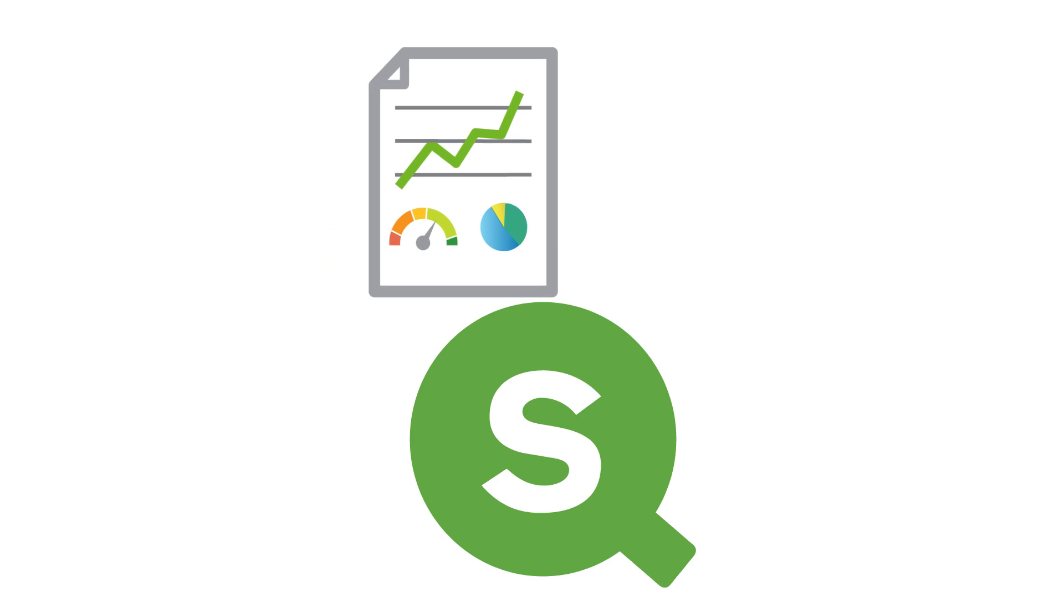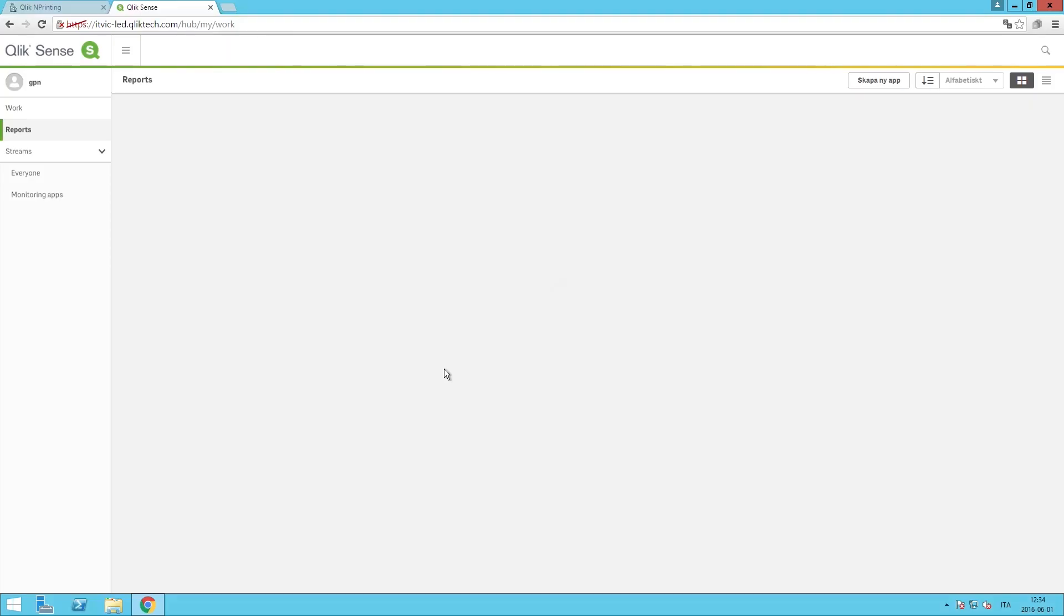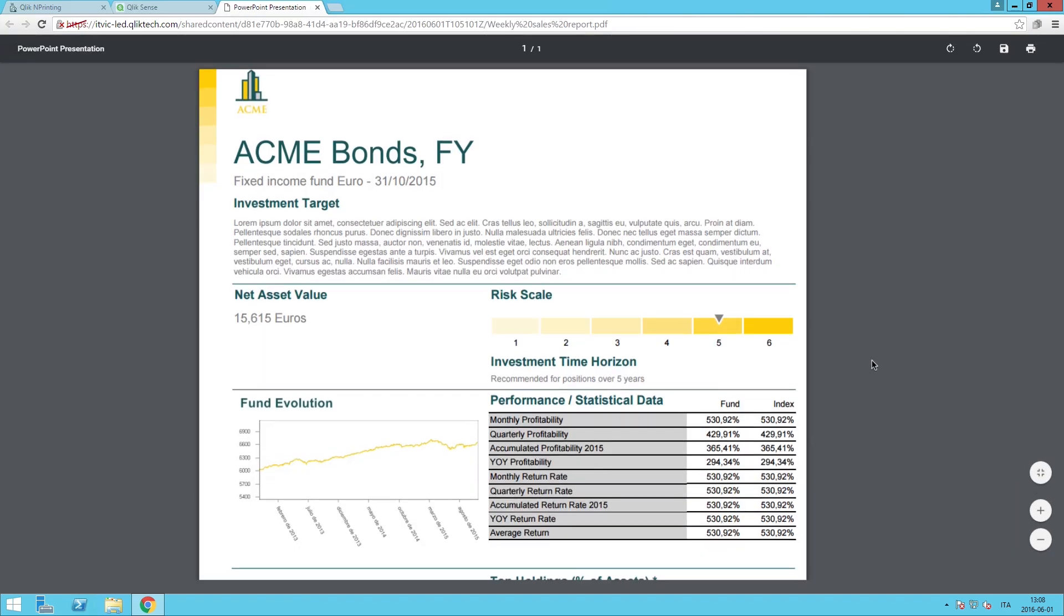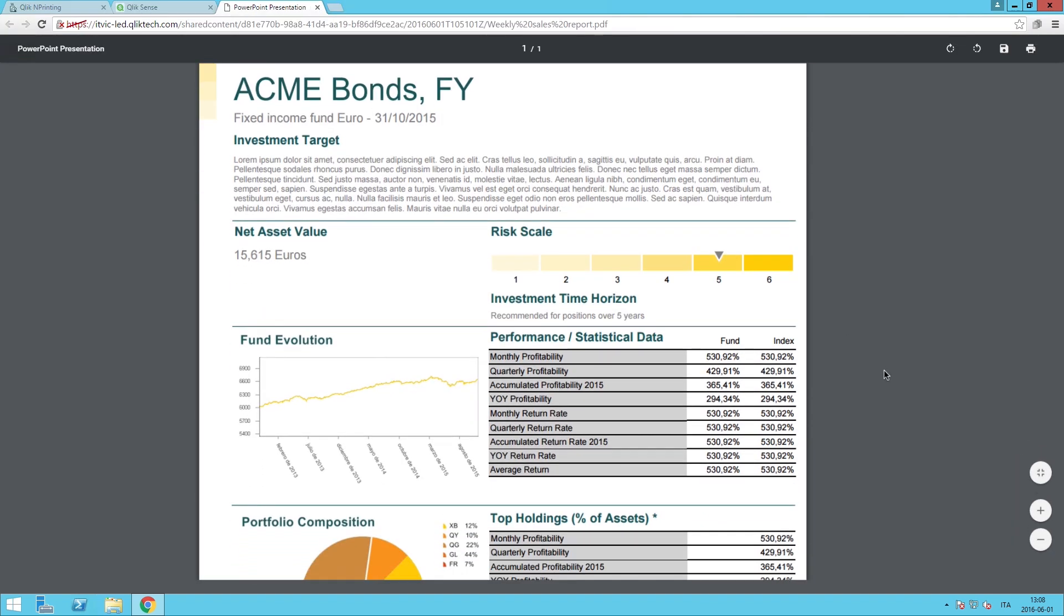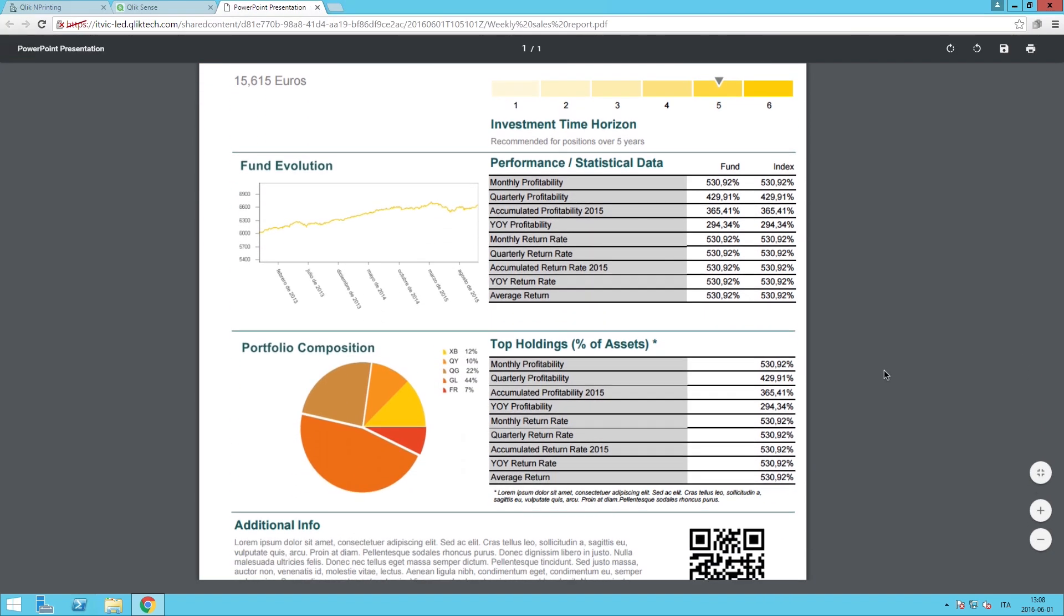You can now publish both Qlik View and Qlik Sense reports directly to the Qlik Sense Hub, providing users a single destination for all their analytics and reporting needs.